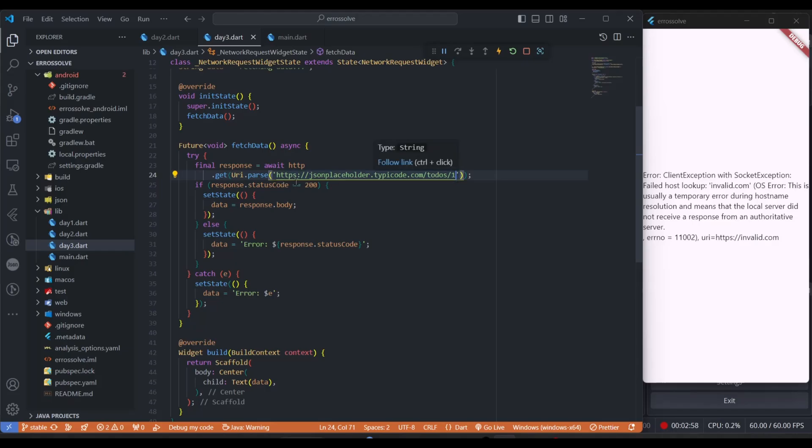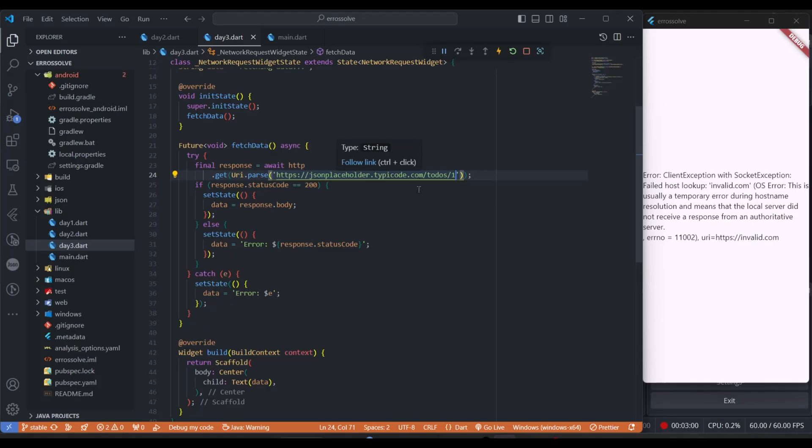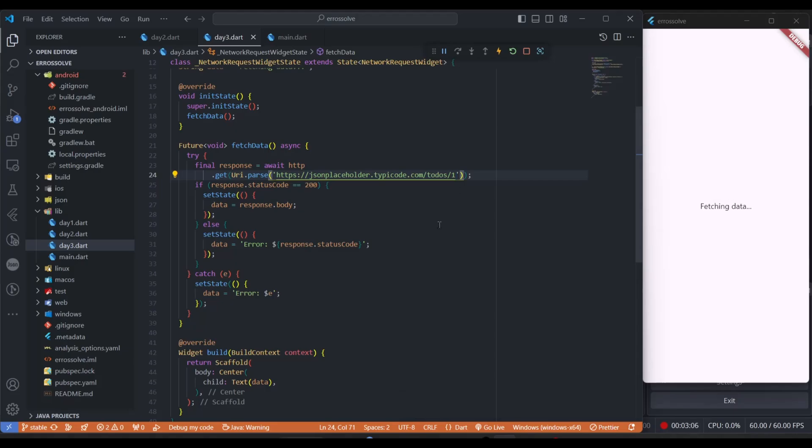You can see this is the valid URL, this is the demo URL that most people use while showing examples. Let me restart my application. Yeah, you can see here the information now has been fetched from the API. This is the demo API. This is how you can solve this socket exception error in your Flutter application.